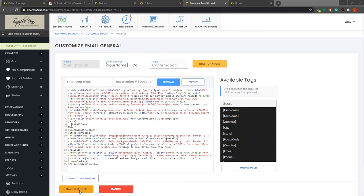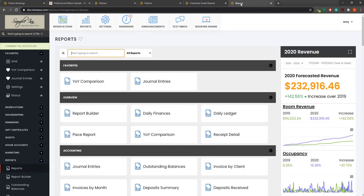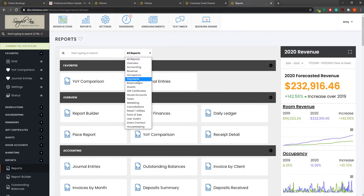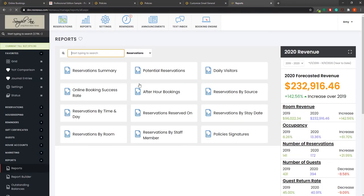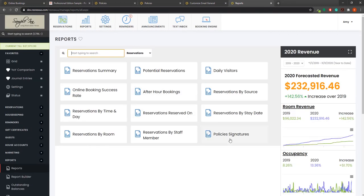To view a list of signatures in ResNexus, you can navigate to Reports, Reservations, and Policy Signatures Report.